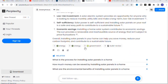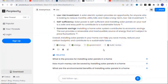It will also generate keywords and topic-related follow-up questions such as: 'What is the process of installing solar panels in your home?', 'How much money can be saved by installing solar panels?', and 'What are the environmental benefits of installing solar panels?' So it generates related questions along with the answer.